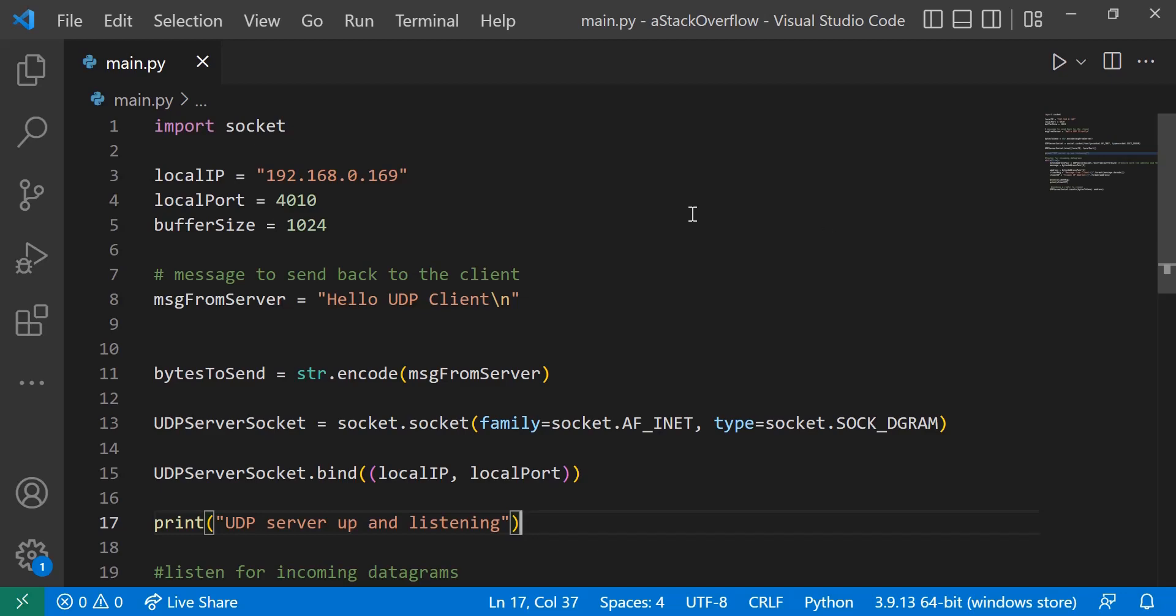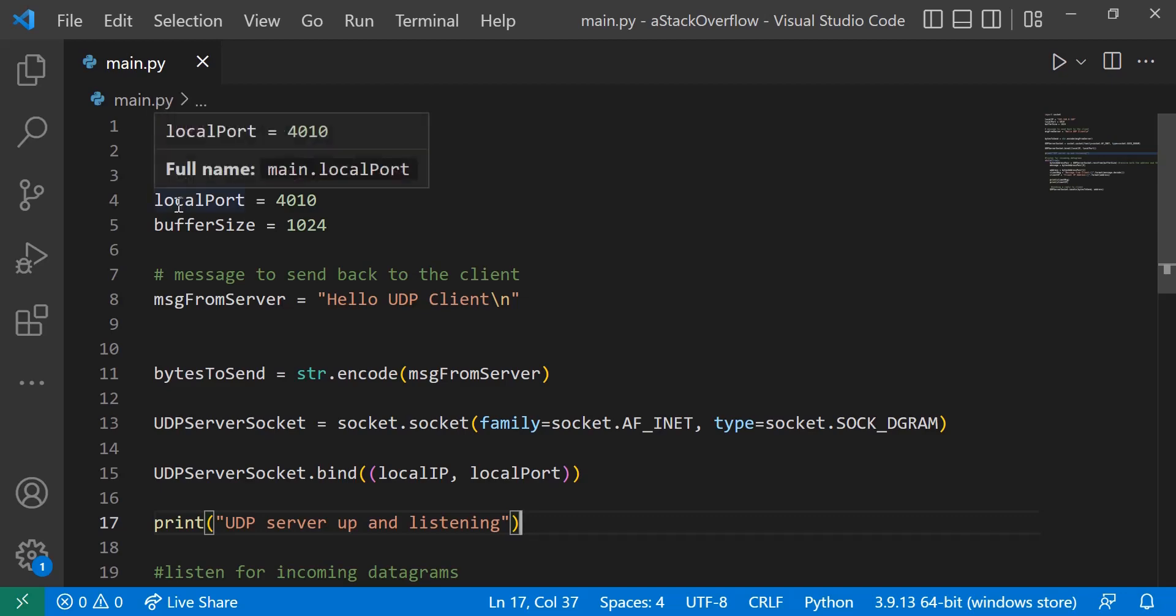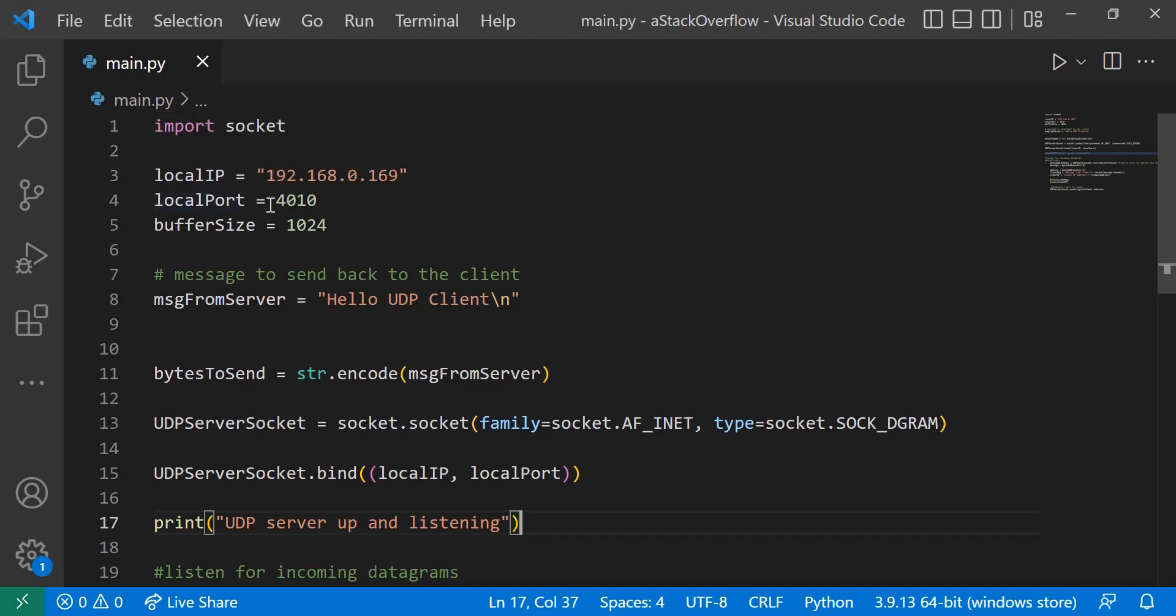Here I have a file called main.py open, and the first thing we're going to be doing is we're going to be using sockets in order to communicate via UDP. So I'm importing the socket library, and then I'm setting the local IP, the local port, and the buffer size. So this local IP is just the IP address of my device, and the port is simply the port that I'll be using to communicate over.